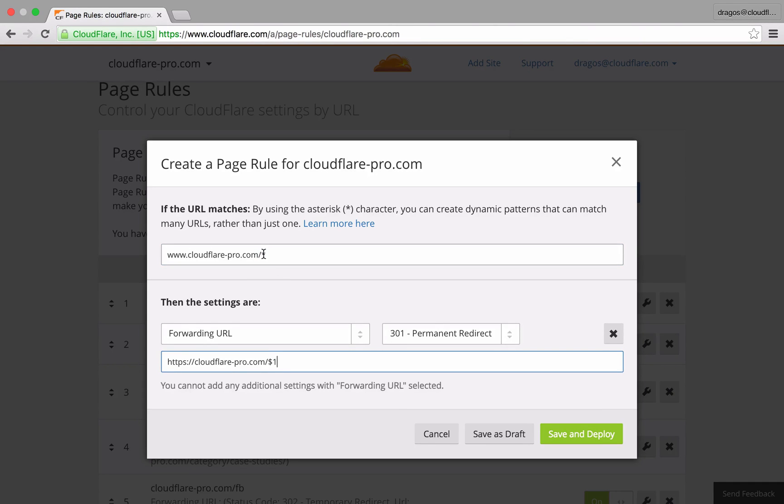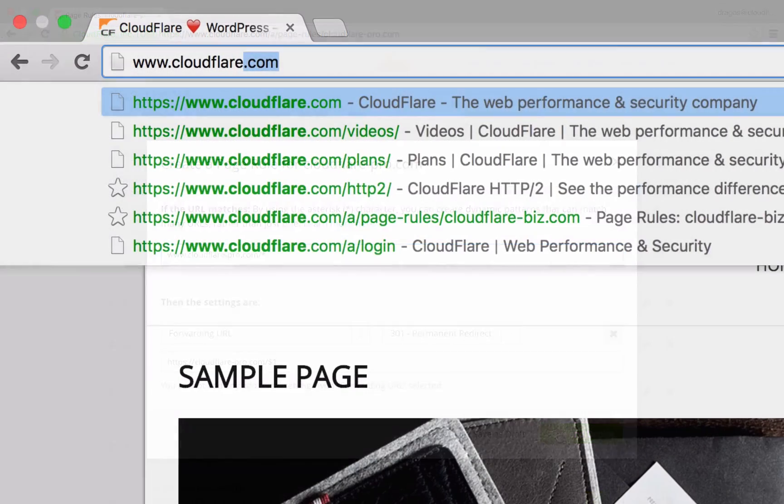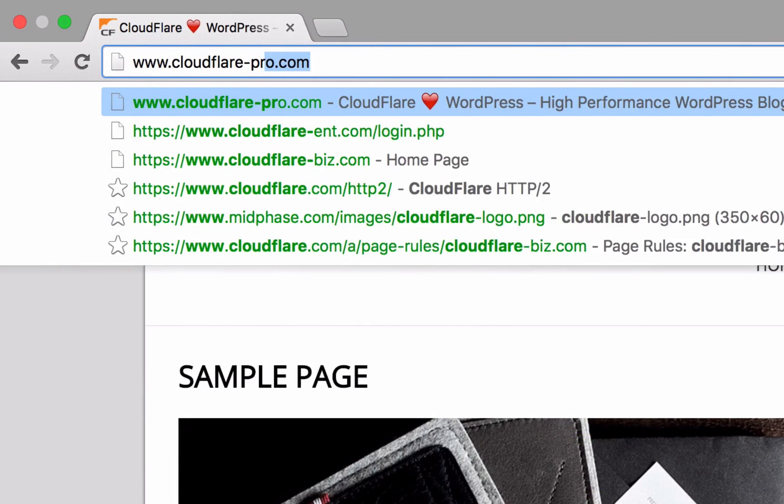$1 corresponds to the first asterisk in the URL string from left to right. If I had an asterisk before the domain and wanted to match it, I would use $2 instead of $1. Once I hit save and deploy, my URL will redirect accordingly.